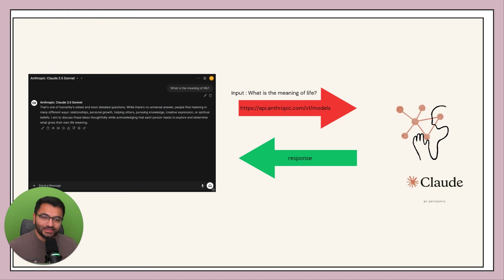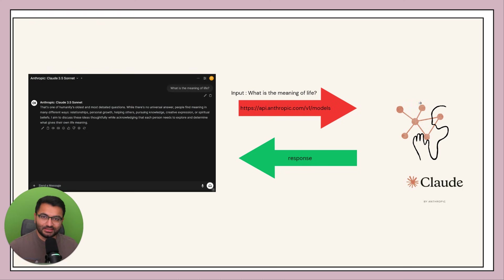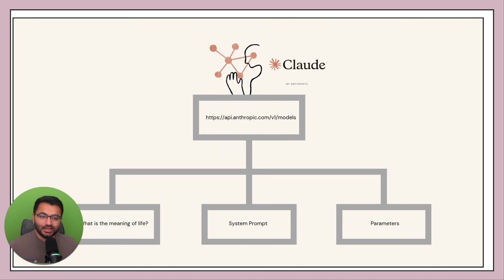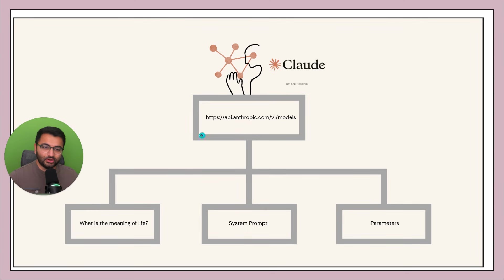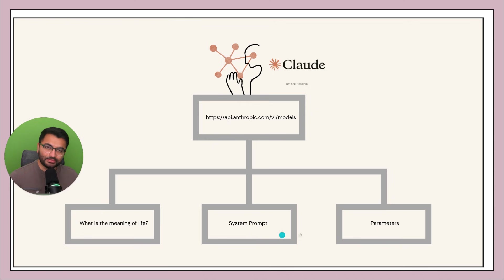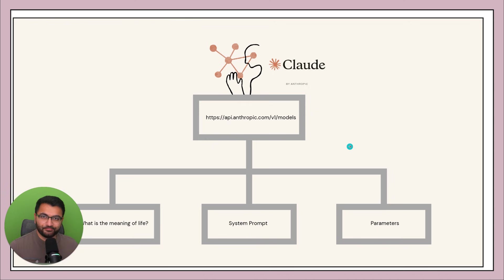But something else that you might not know is that not only are you sending the input to the model, you're also sending in two additional components that are known as system prompts and parameters. So your Anthropic API is actually taking in your input, your system prompt, as well as the parameters. So what does that actually look like?